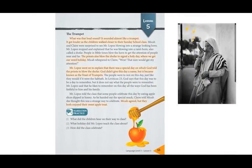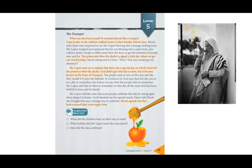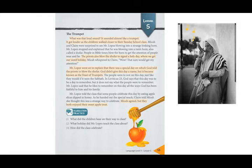Hello and welcome to lesson 5. Today we are going to start with a text again — this one is about the trumpet. Remember you can read with me the highlighted sentences, and you can just follow the others when I speak. Are you ready to start? Let's start together.